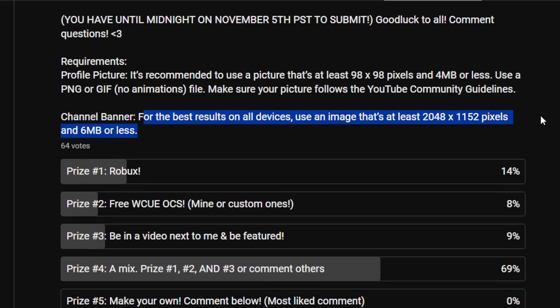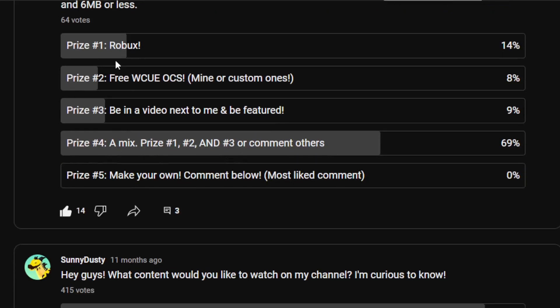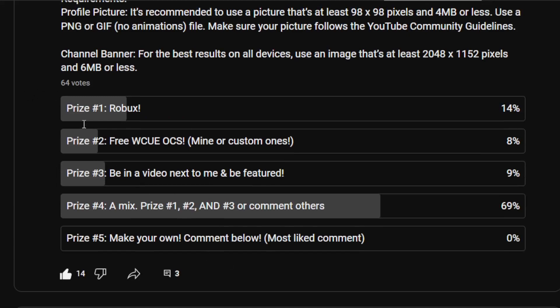For the channel banner, for best results across all devices, use an image that is at least 2048 by 1152 pixels and 6 megabytes or less. For prizes, you can choose from Robux, free warrior Cs, minor custom ones, being in a video, or a mix of prizes.